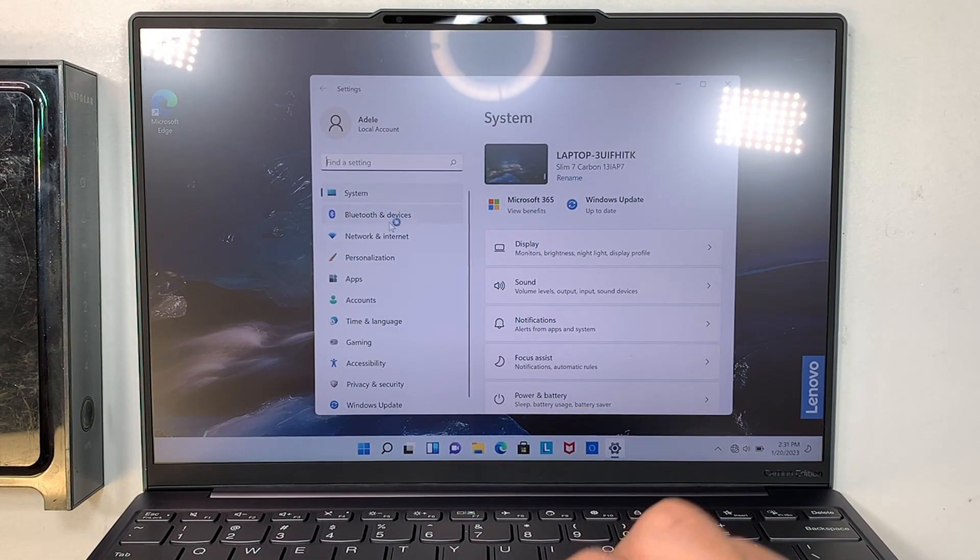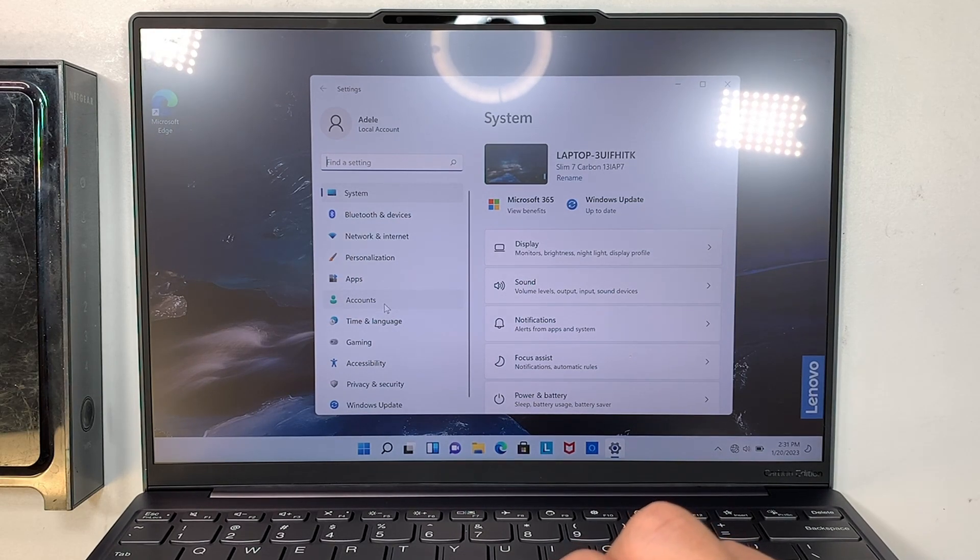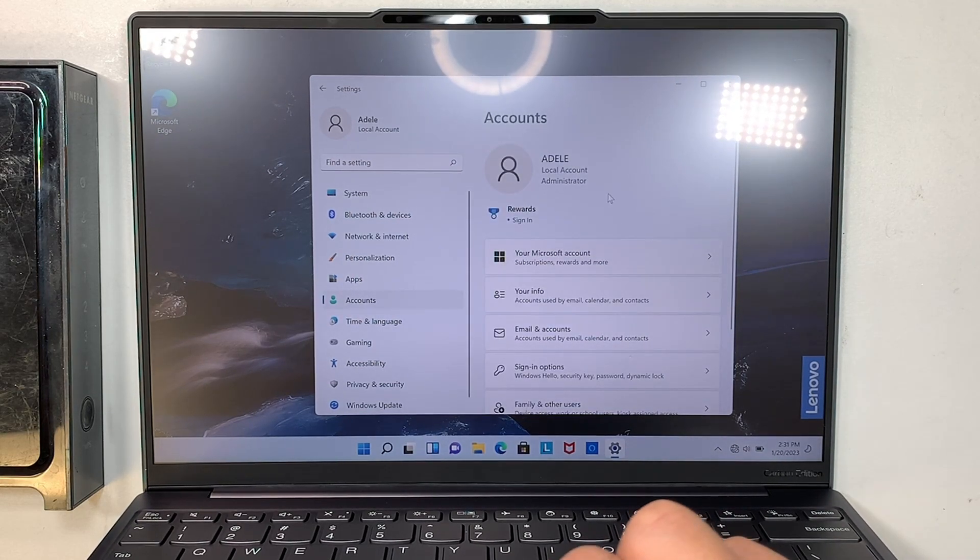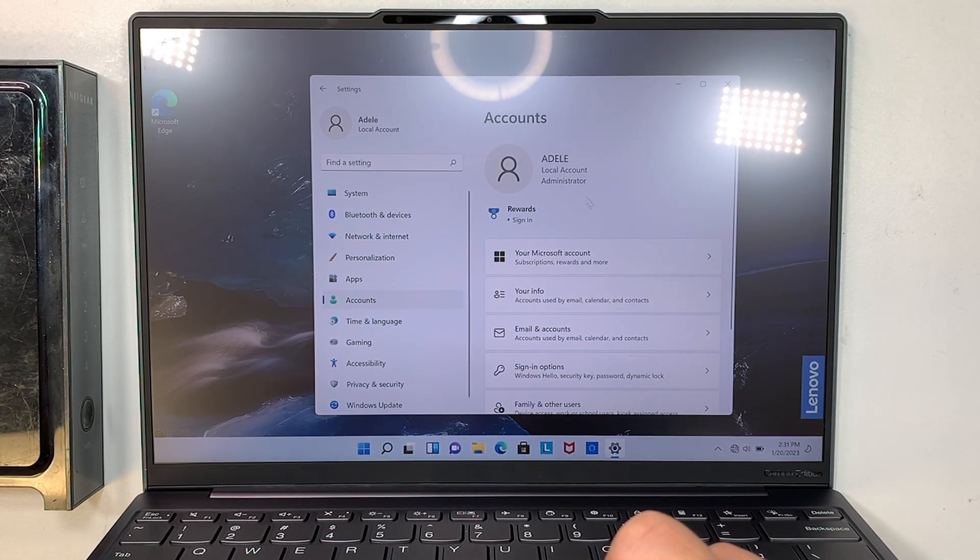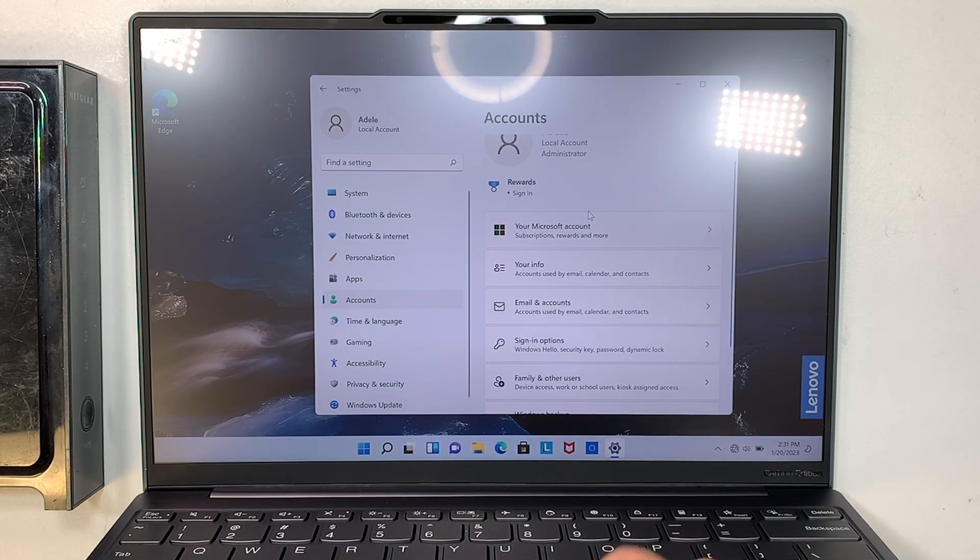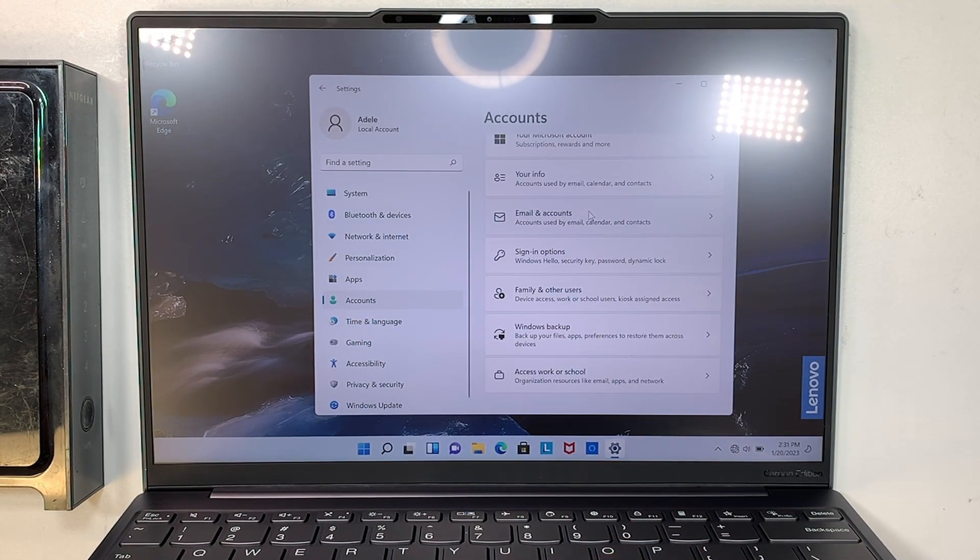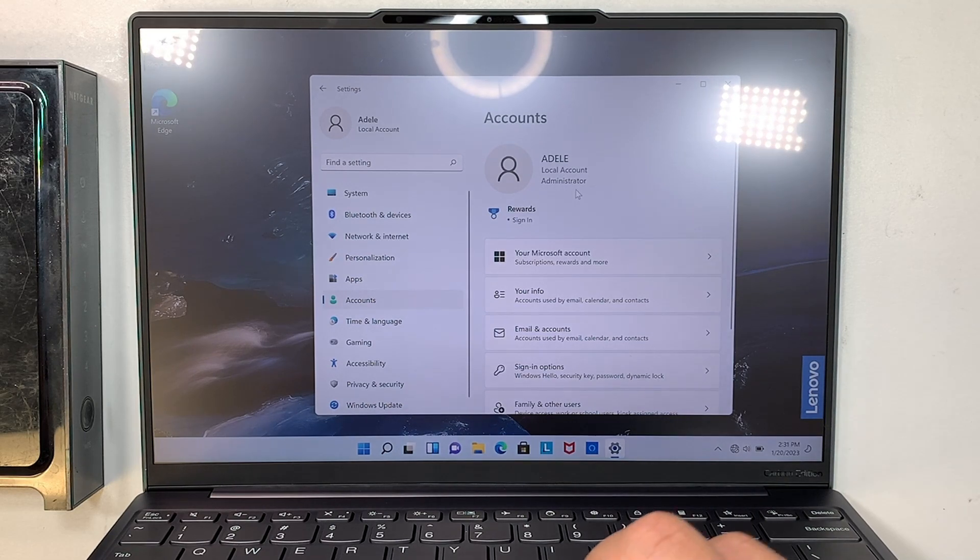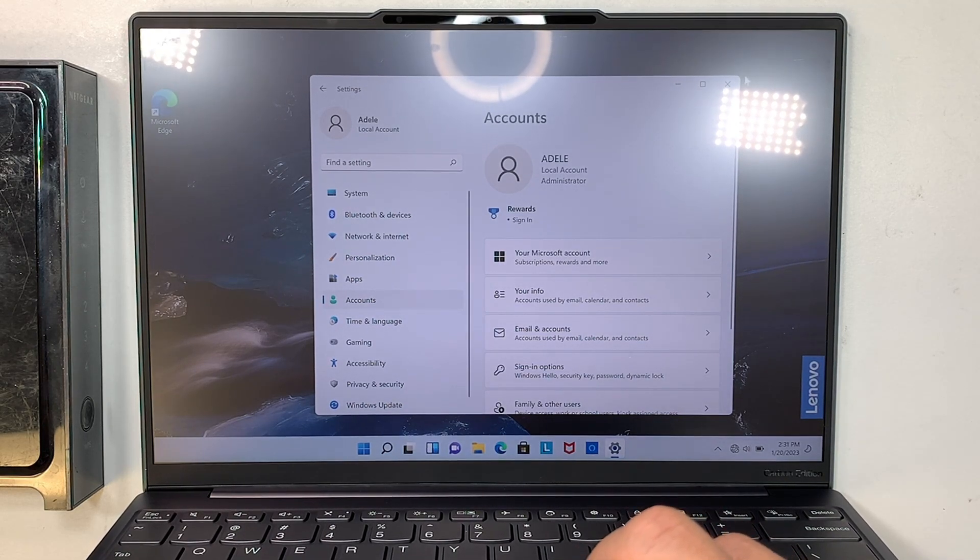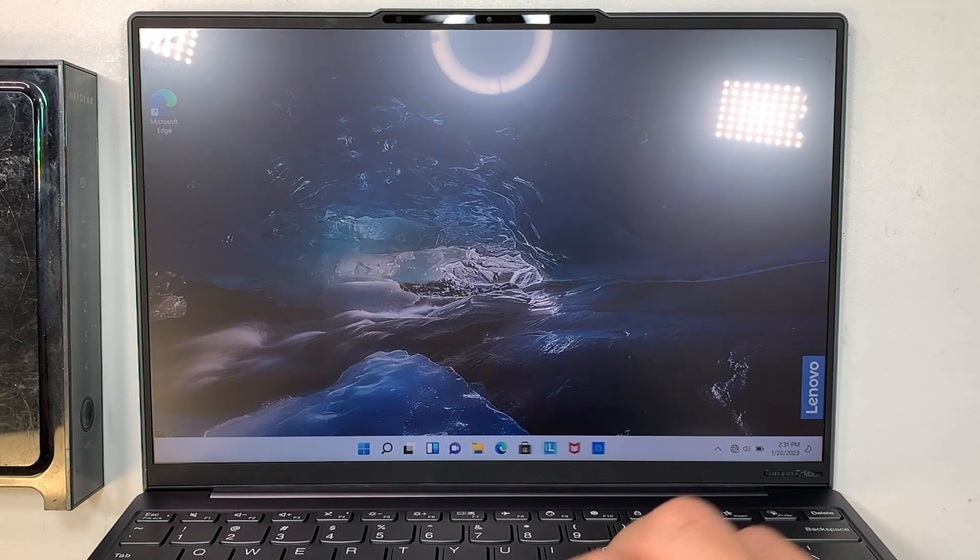If you happen to be signed in, you can always come to account here and switch it over to the local administrator. You can sign off. There is a sign off button somewhere here. Just click on that sign off Microsoft account. You know, turn yourself into a local account administrator.